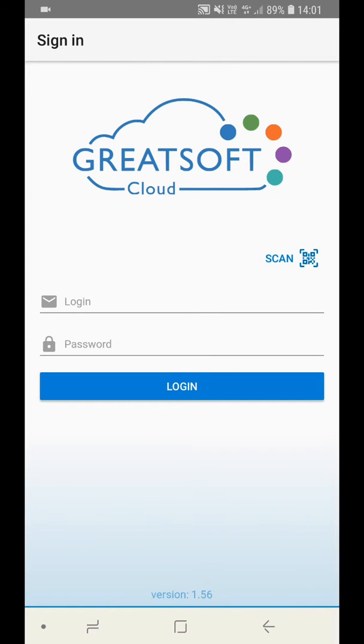This video will show you how to set up the GreatSoft Go application with your existing GreatSoft CRM system.